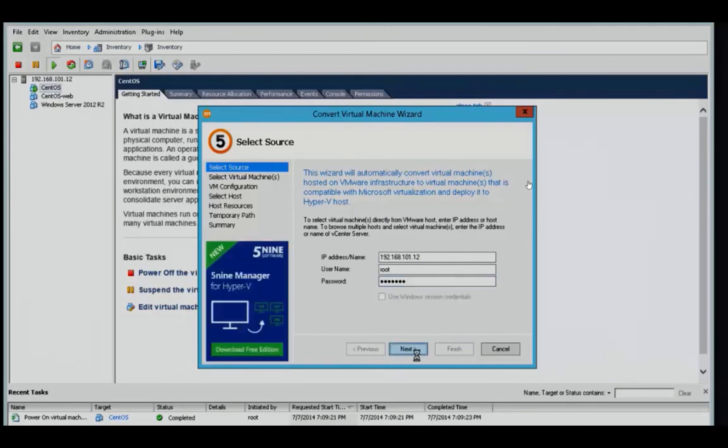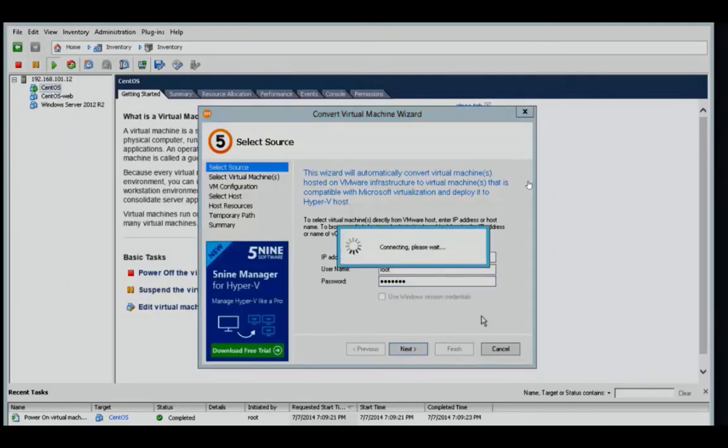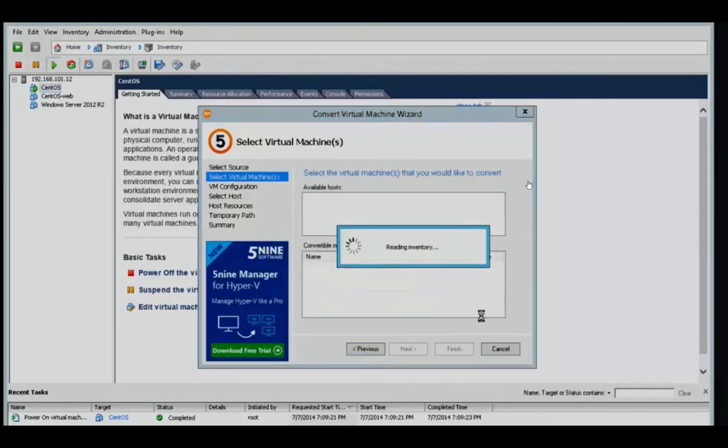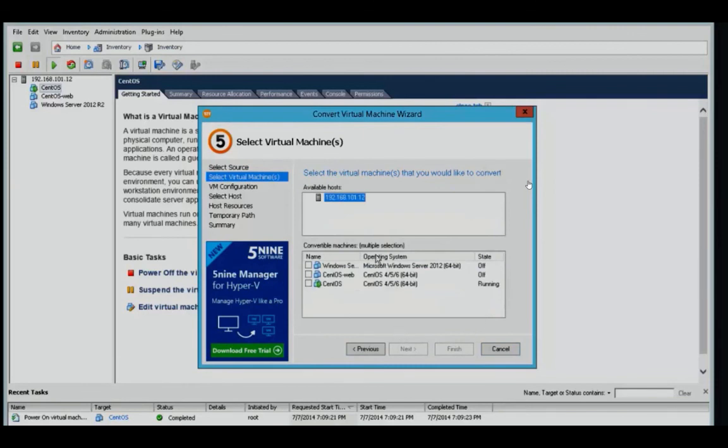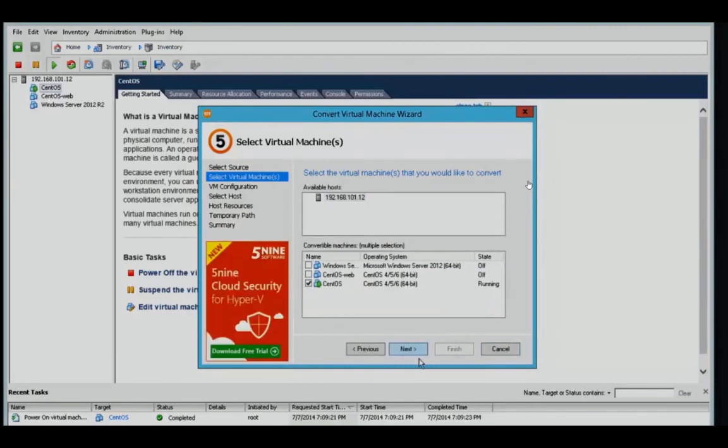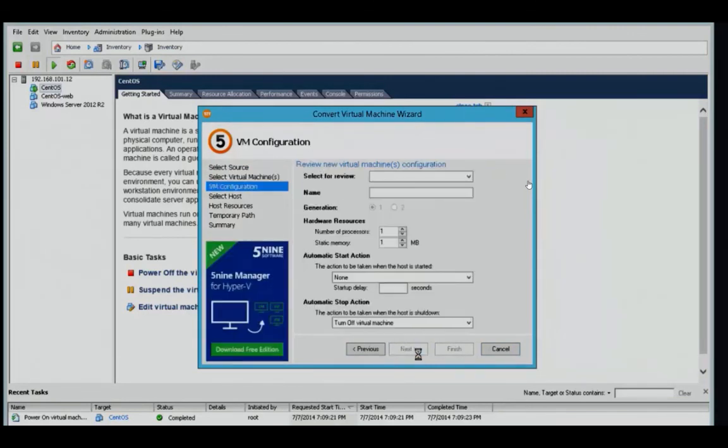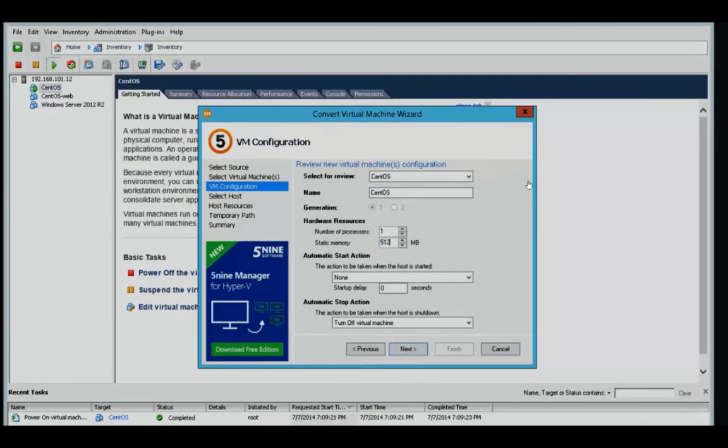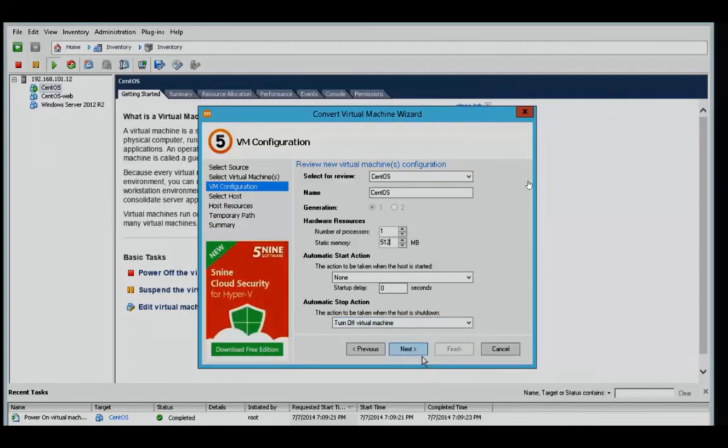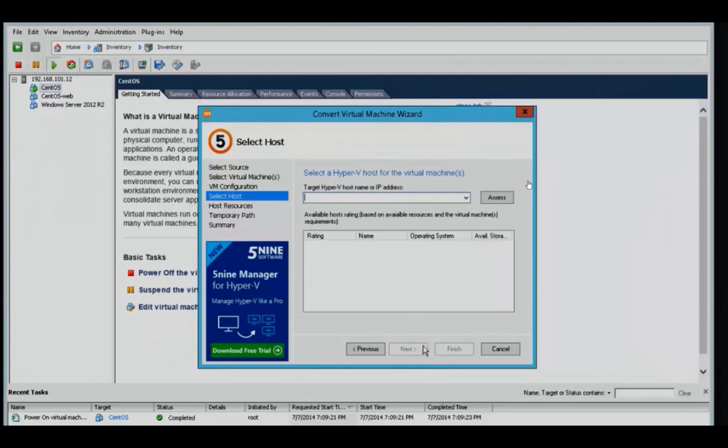It's going to connect to the vCenter server and verify the settings are accurate. Here it shows the three virtual machines. Let's select CentOS. And now we have the ability to remap different resources, something that's unavailable with most other migration tools, allowing us to adjust things like memory, disk, and network.